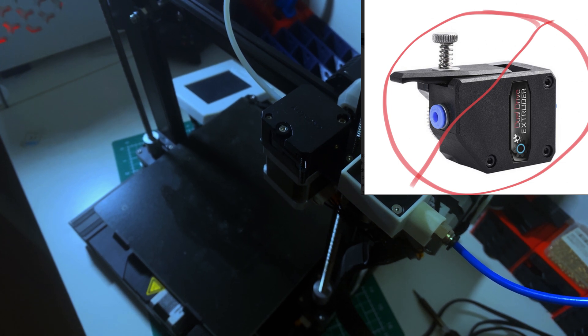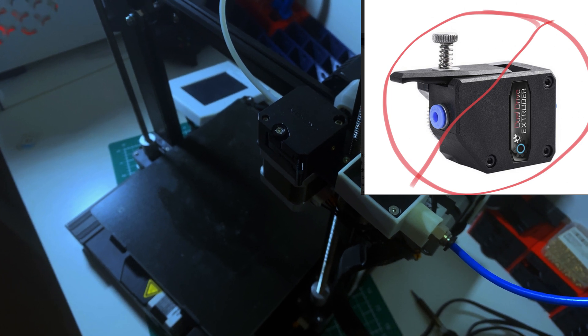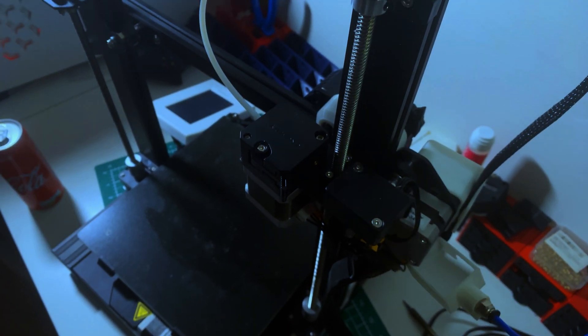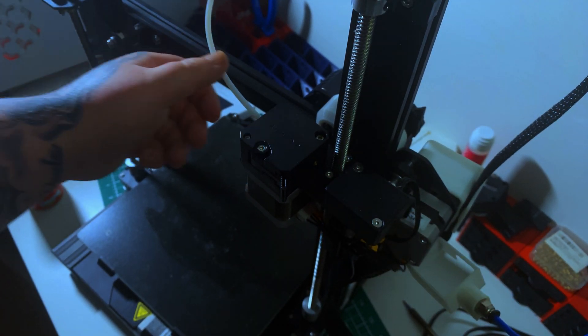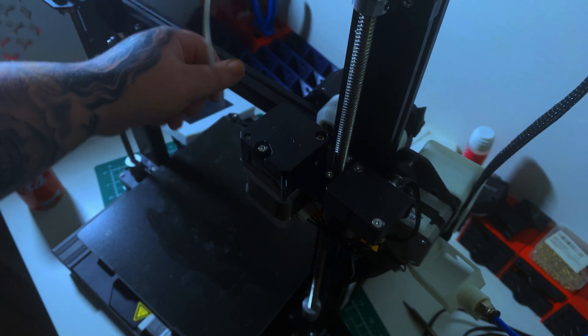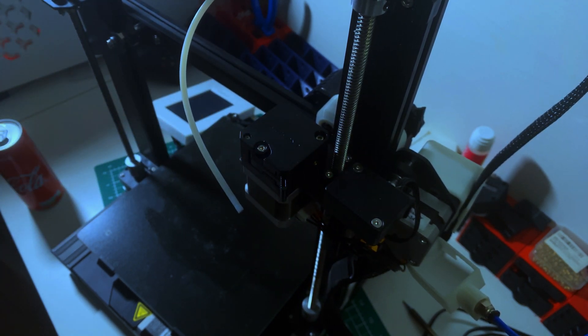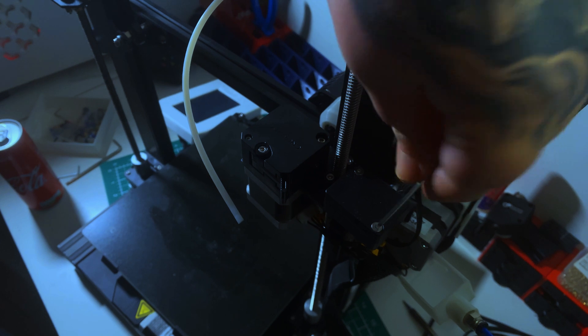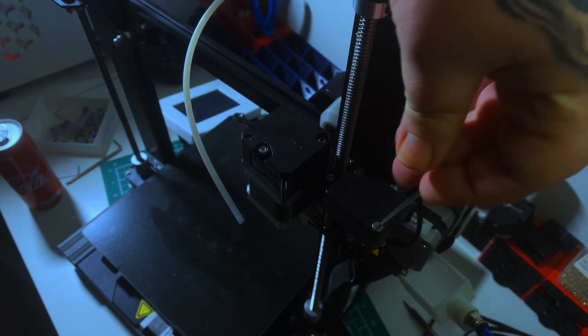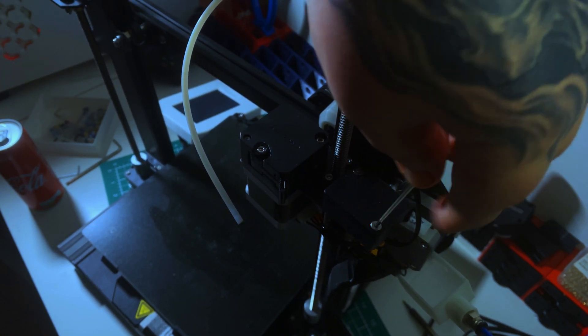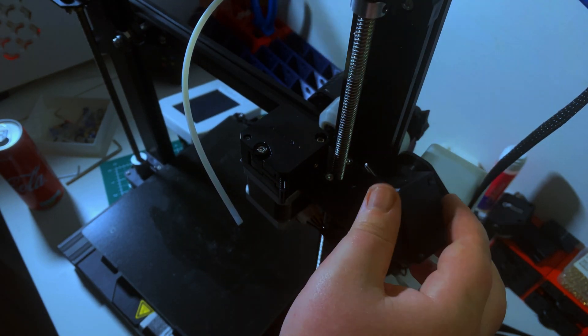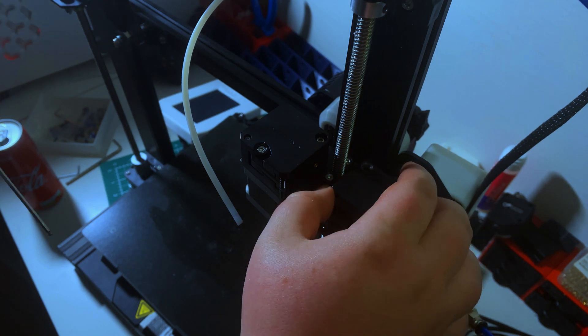The first thing we're going to do is pull out the Bowden tube, and then remove the filament runout sensor. It's a pretty easy process - just two screws. Once you get that off, don't drop the screws like I did.